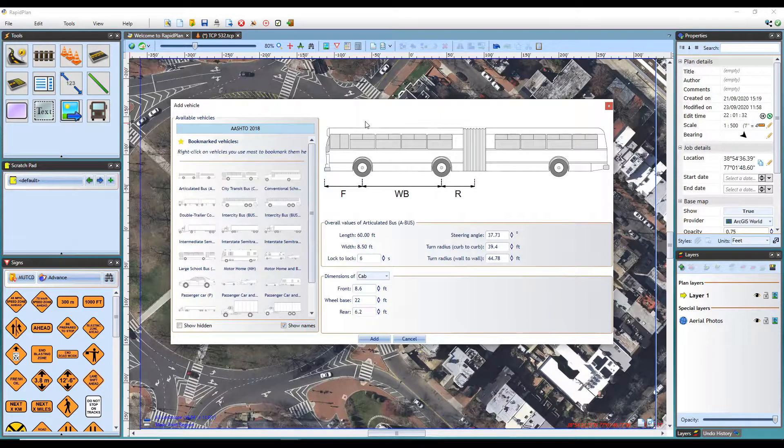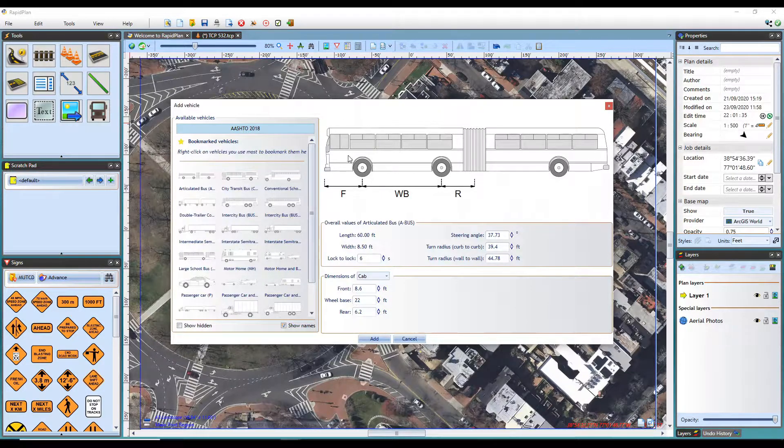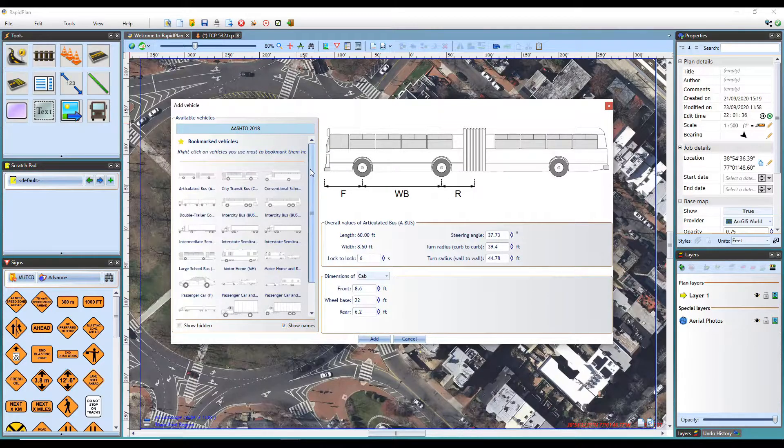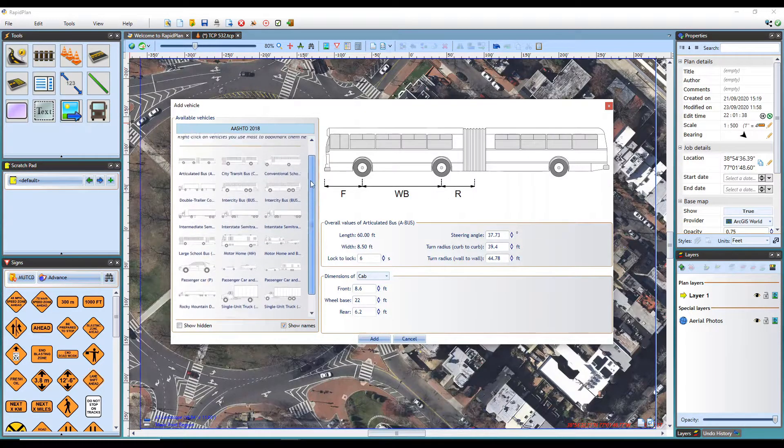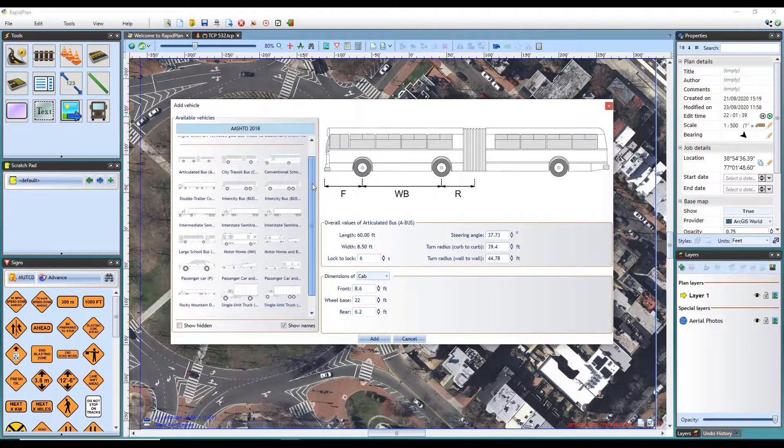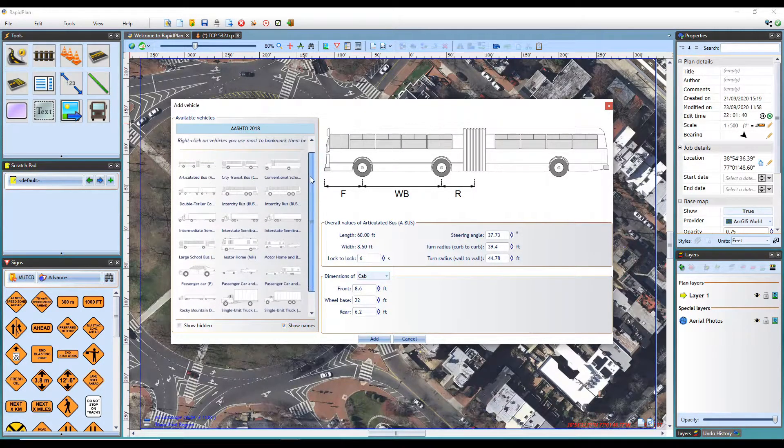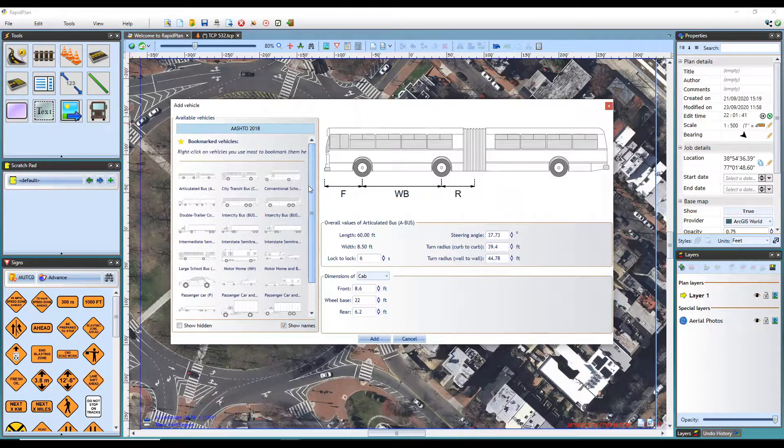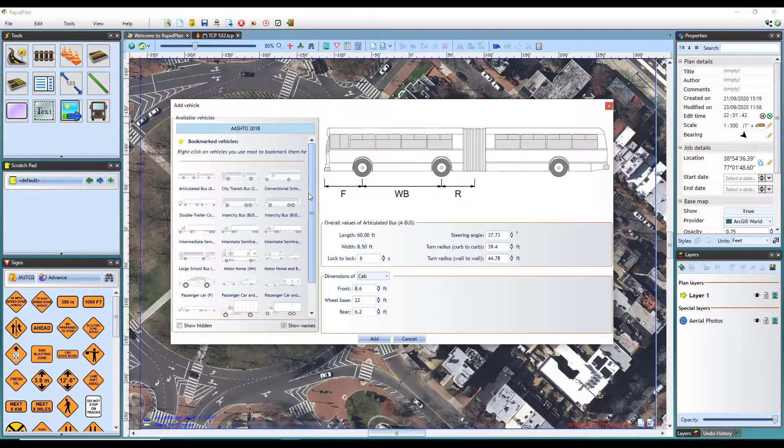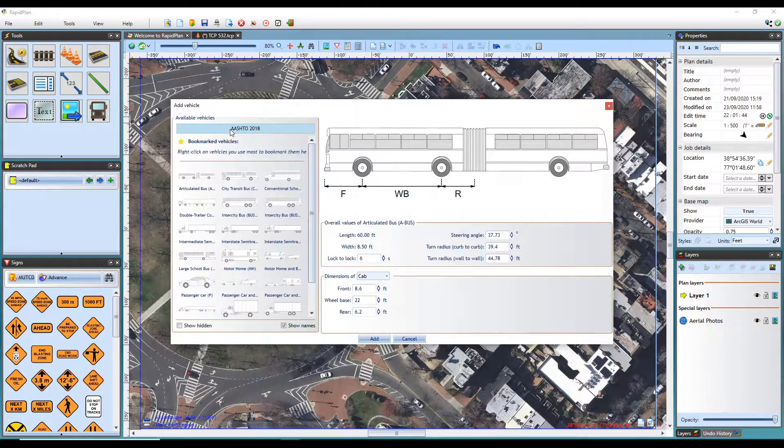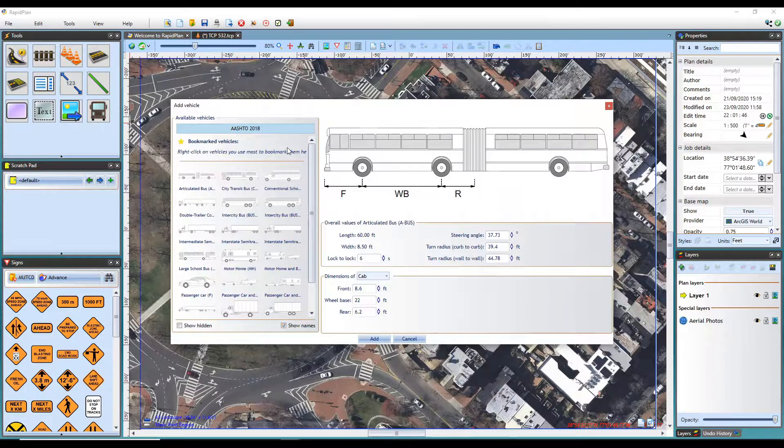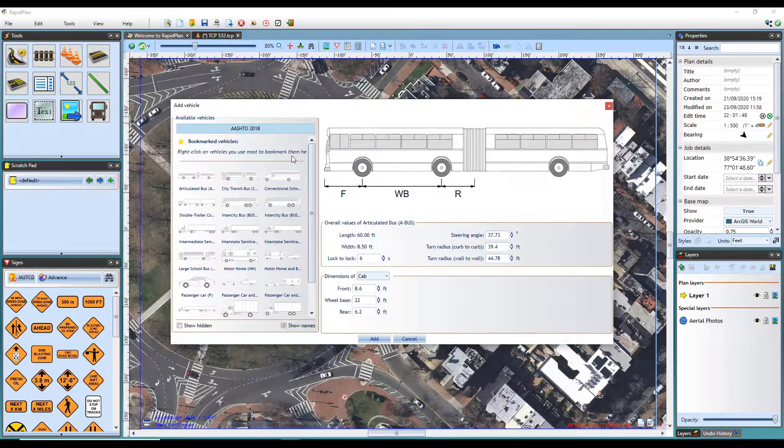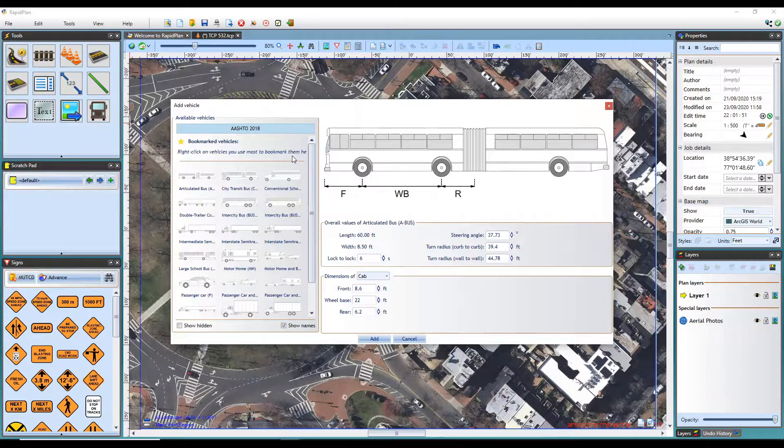For this tutorial, I am using the US version of the software. The library therefore consists of all vehicle design dimensions from the American Association of State Highway Transportation Officials, or AASHTO. RapidPath has a number of different vehicle libraries available, depending on which country or industry you are operating in.